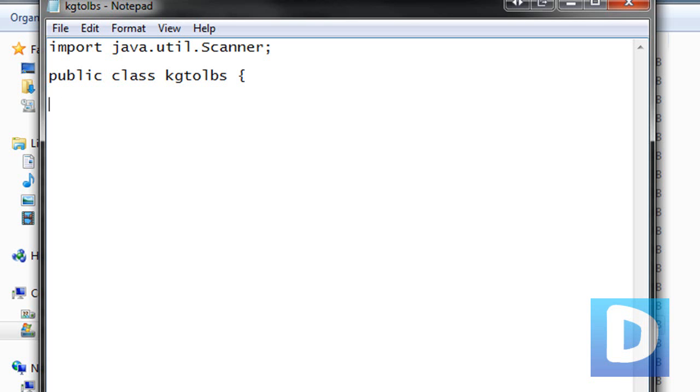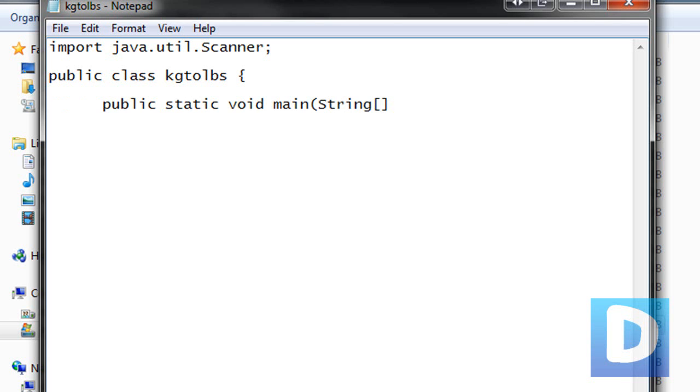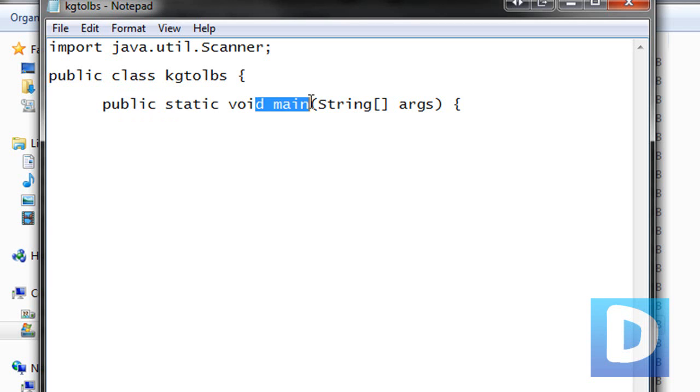Now we're just going to type in public static void main, string and we're going to use the square brackets, args, and then we're going to close that opening bracket and open the curly brace. Here we're basically just declaring that this is the main method. Every Java program requires a main method, and that is the first thing that will be executed when you run the Java program.